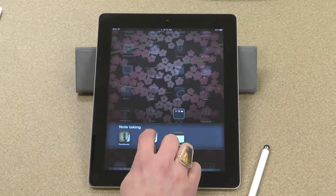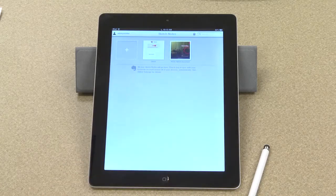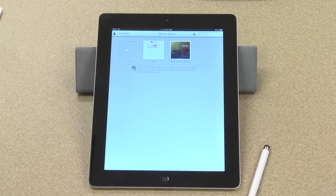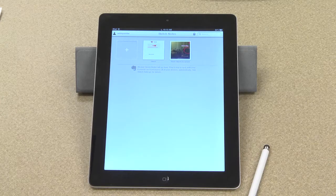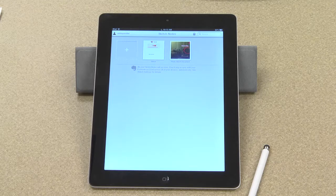Skitch is categorized under note-taking because I use it to take notes. Mostly what I use it for is to annotate images, screenshots, and maps. So I'll show you a little bit of that today.